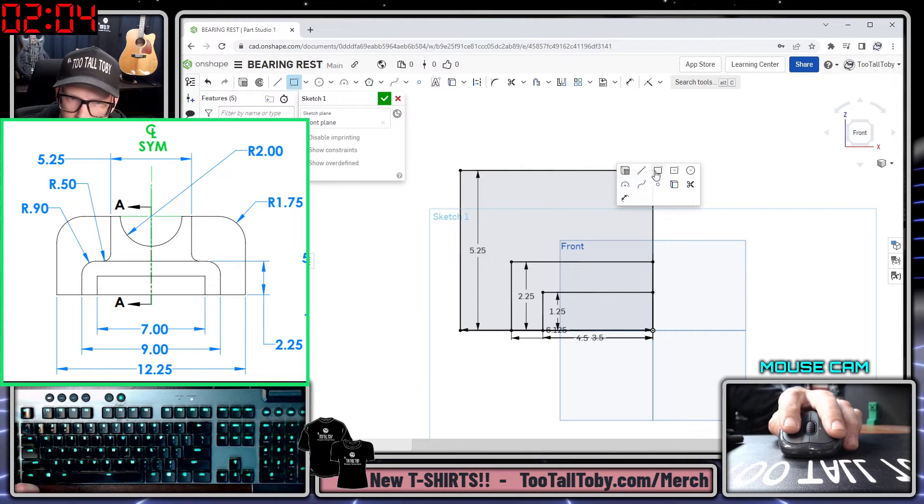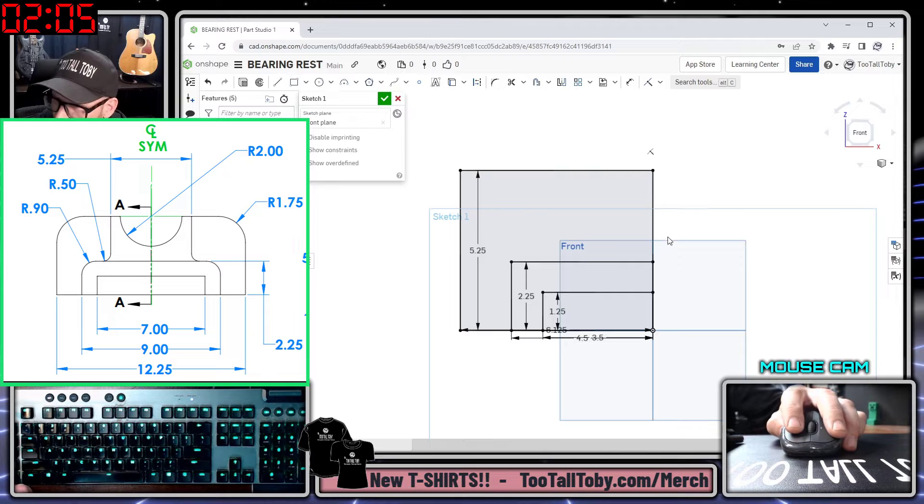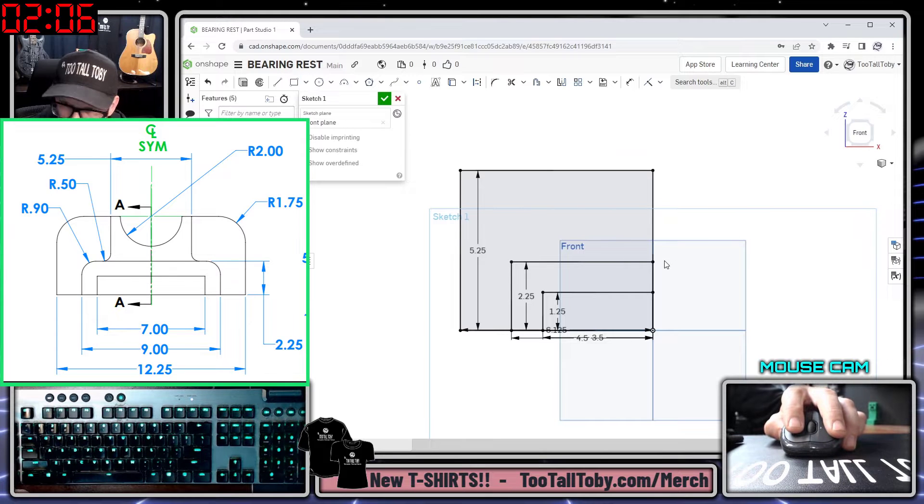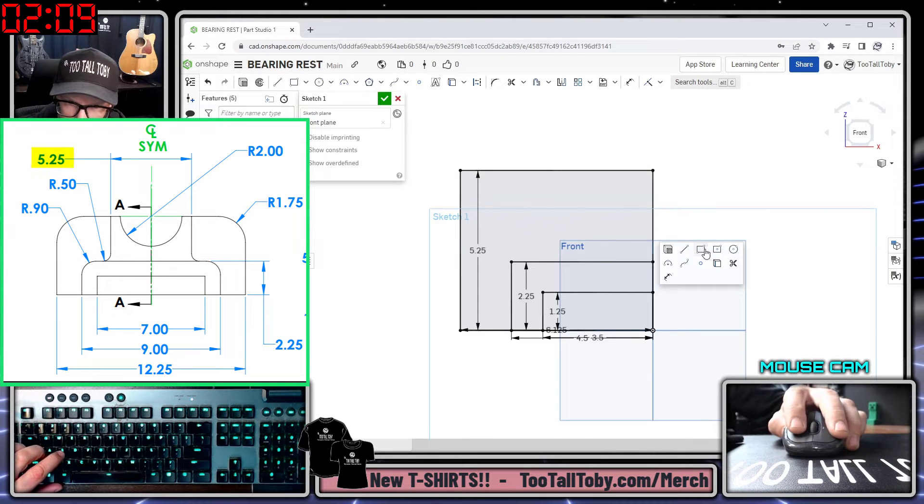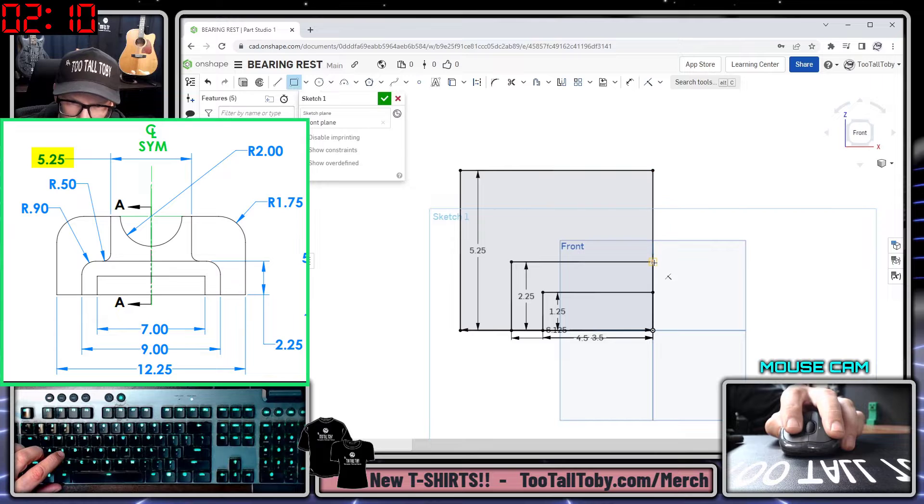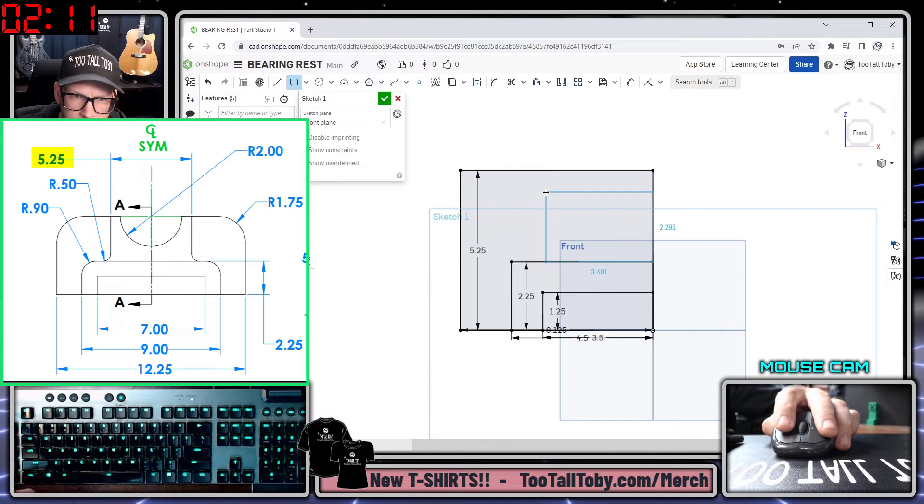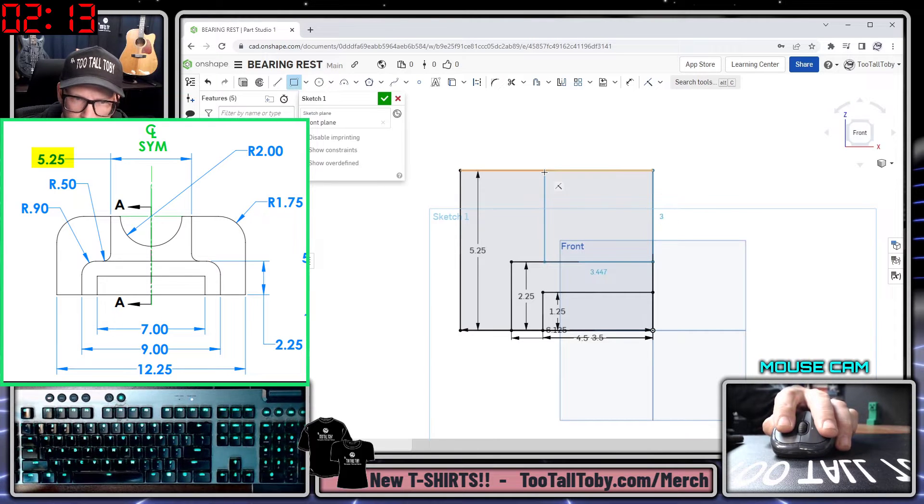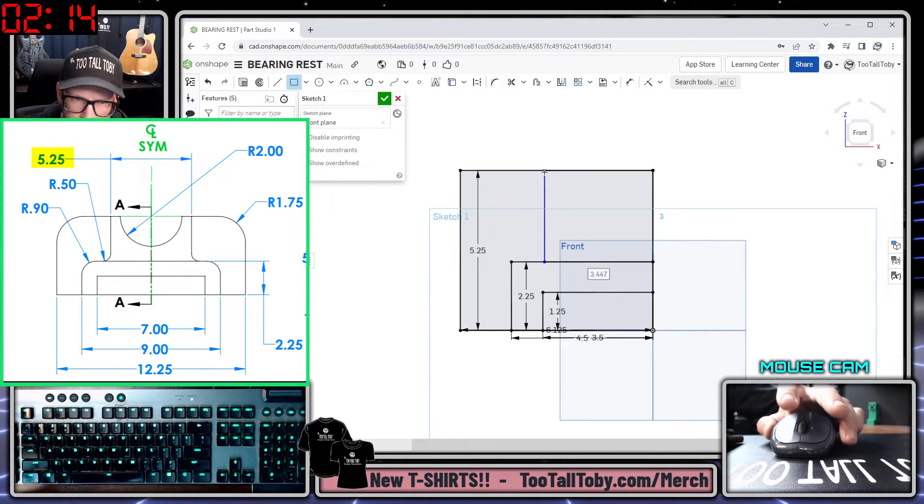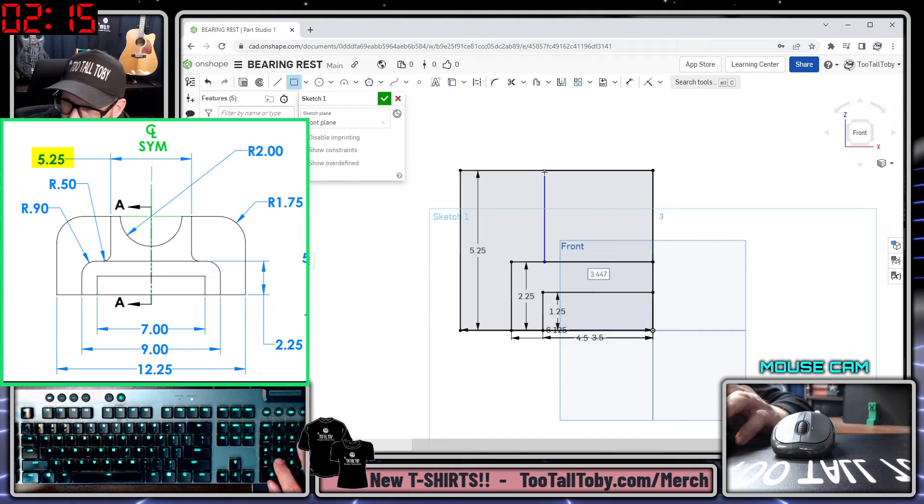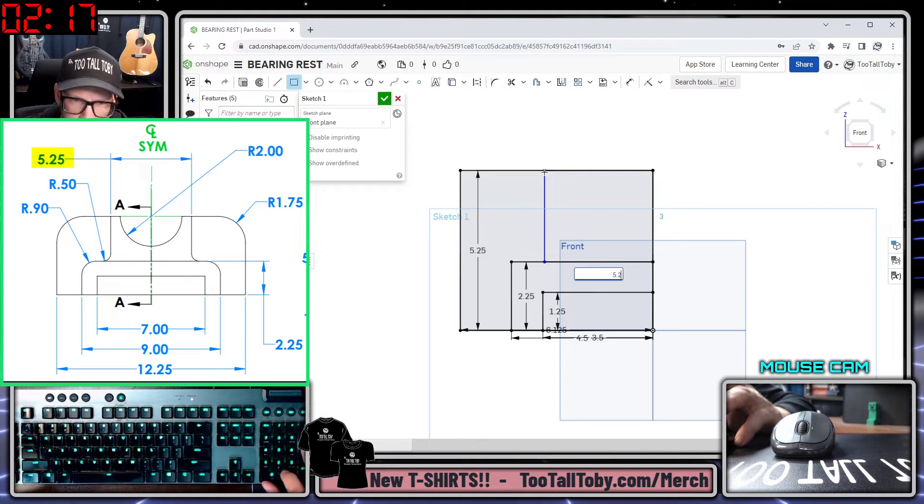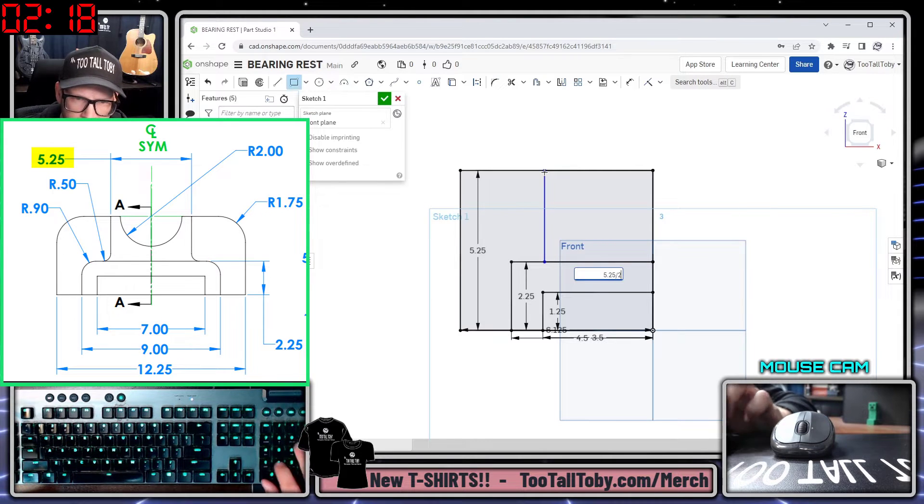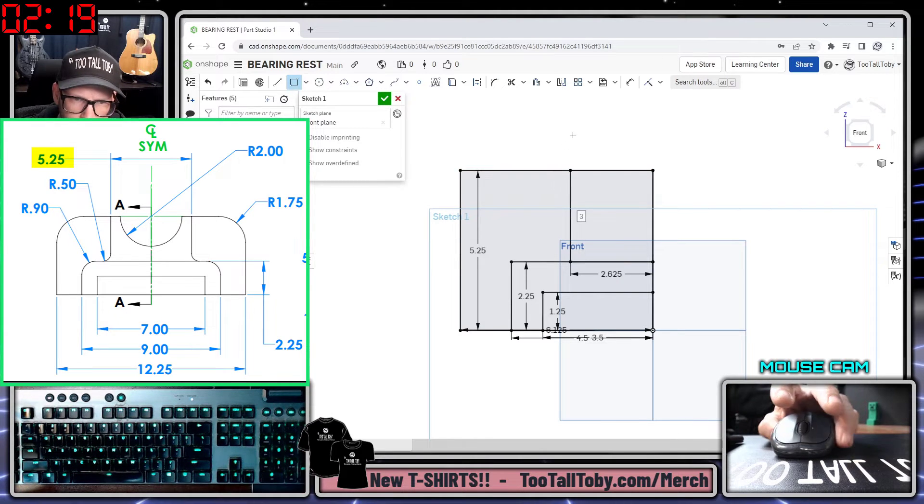Let's make one more rectangle here. This one I think will start right here. S key, rectangle. We'll start right here and we will come up to this height over here. This thing will just have a width of 5.25 divided by 2.